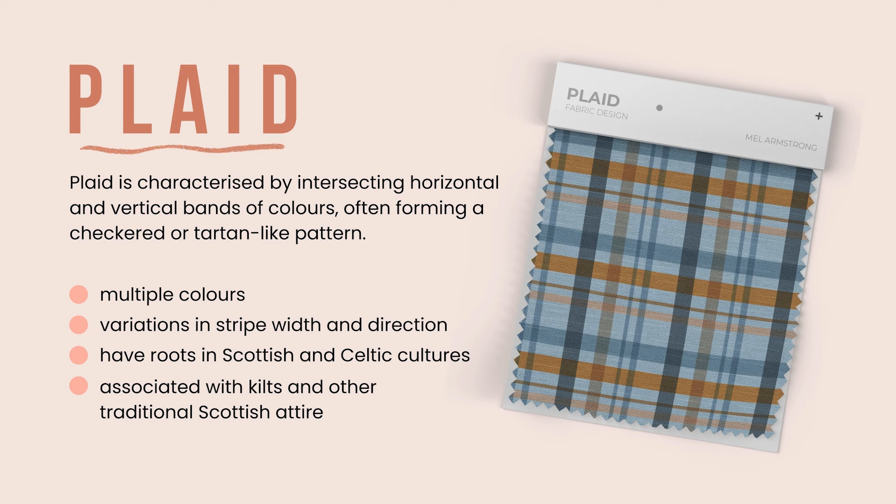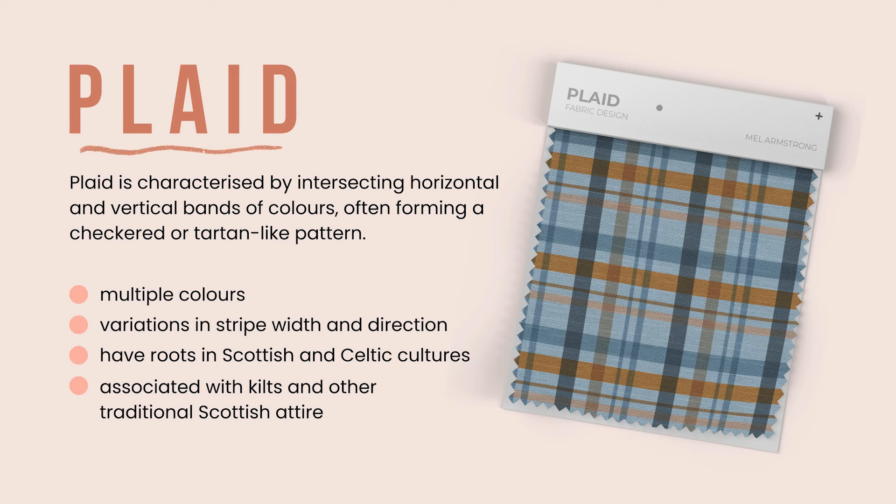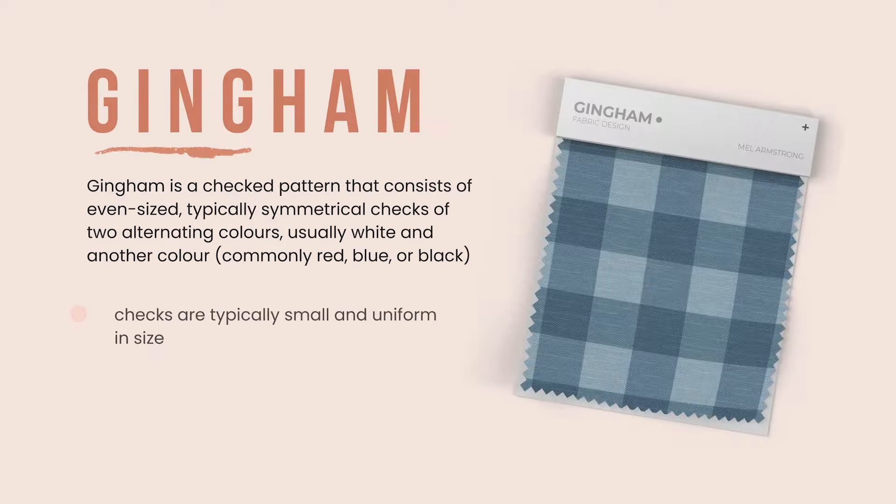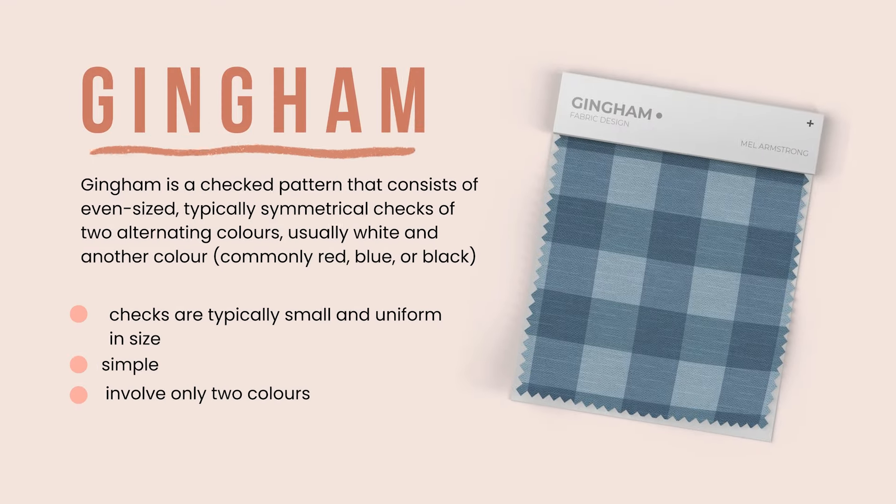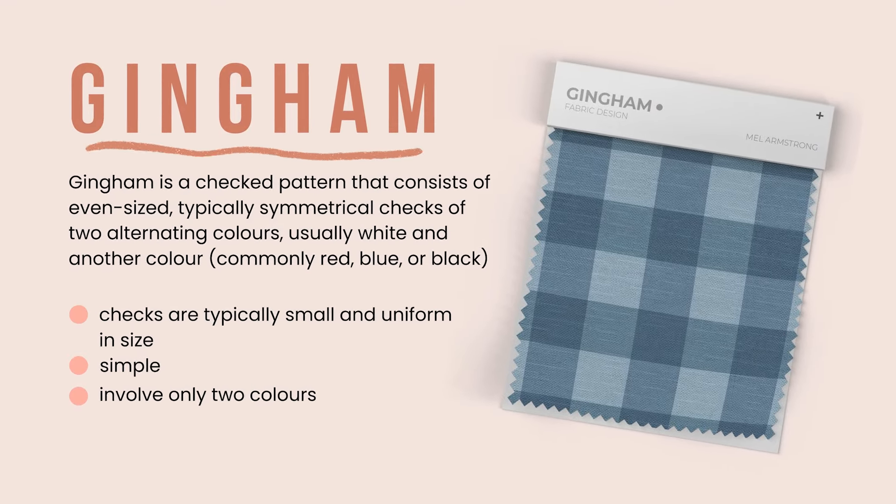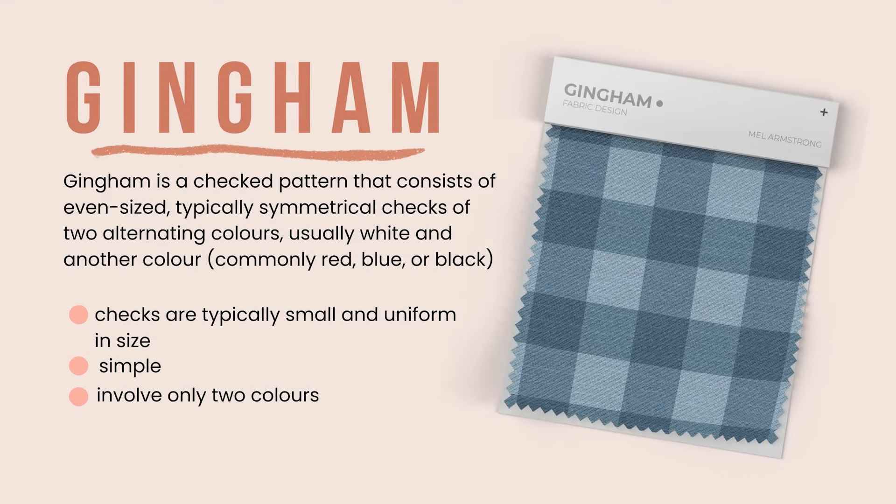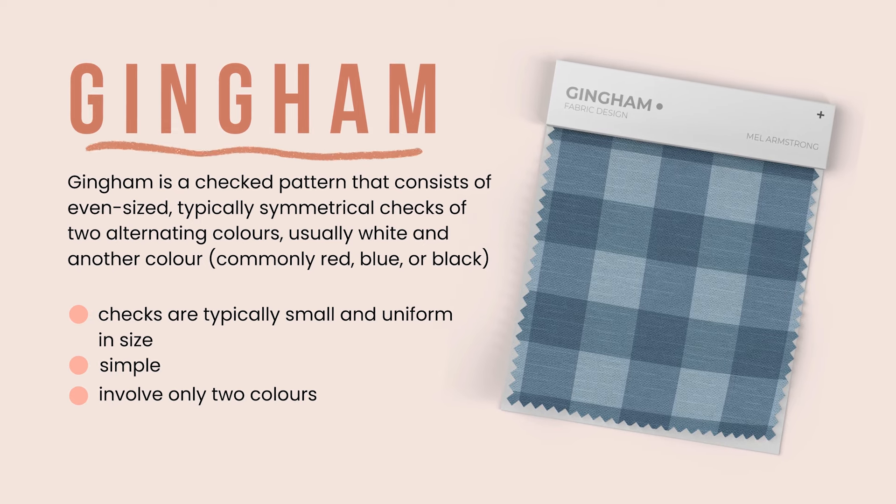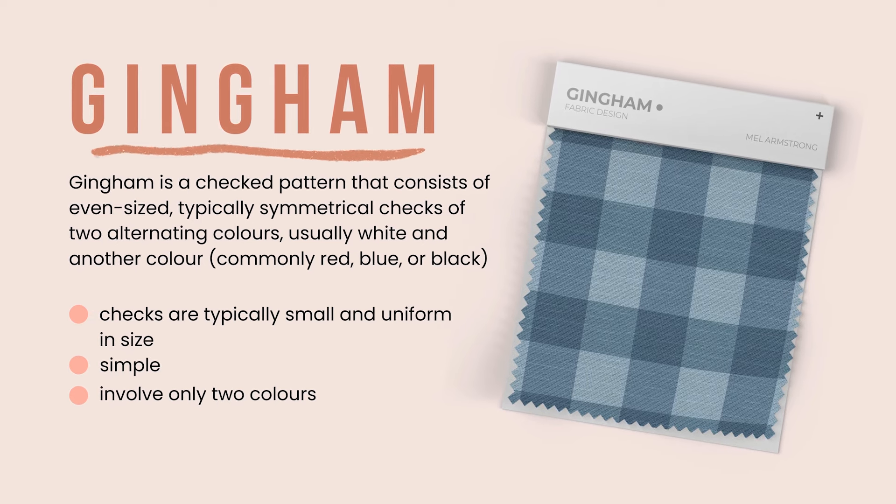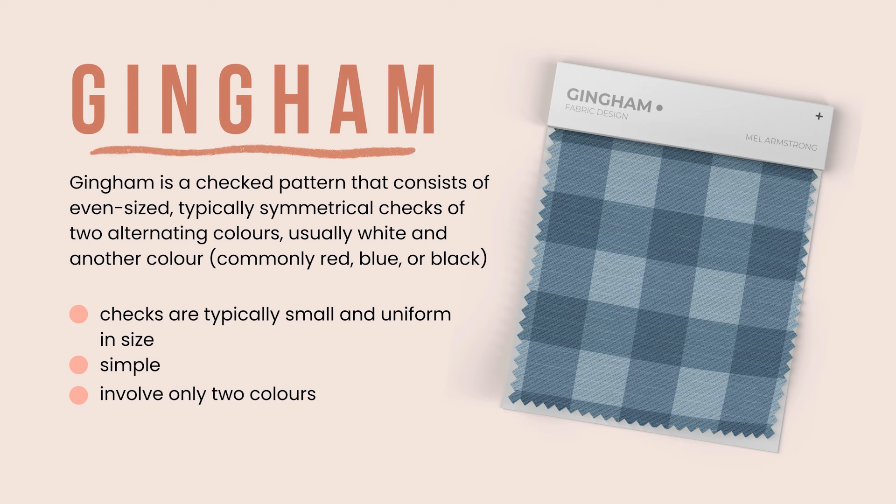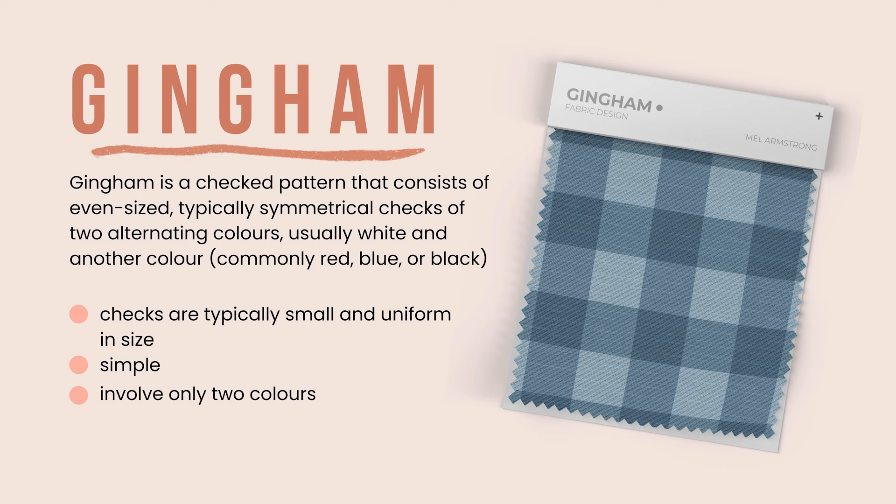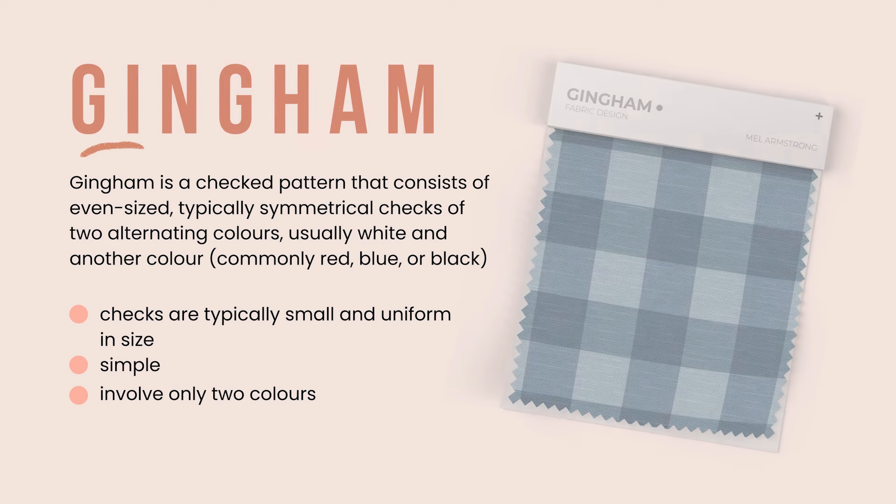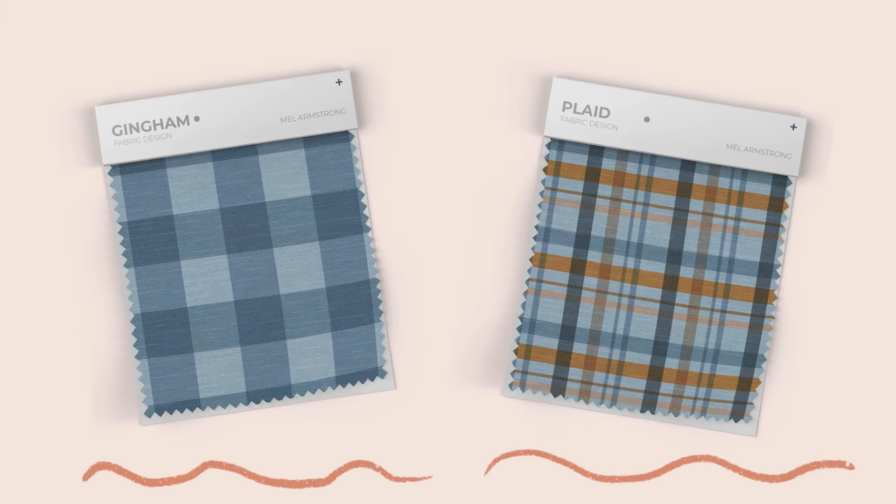Traditionally, plaid patterns have roots in Scottish and Celtic cultures and are associated with kilts and other traditional Scottish attire. Gingham is a checkered pattern that consists of even-sized, typically symmetrical checks of two alternating colors, usually white and another color, commonly red, blue, or black. Gingham checks are typically small and uniform in size. Unlike plaid, which can feature multiple colors and varied stripe widths, gingham patterns are simpler and typically only involve two colors.